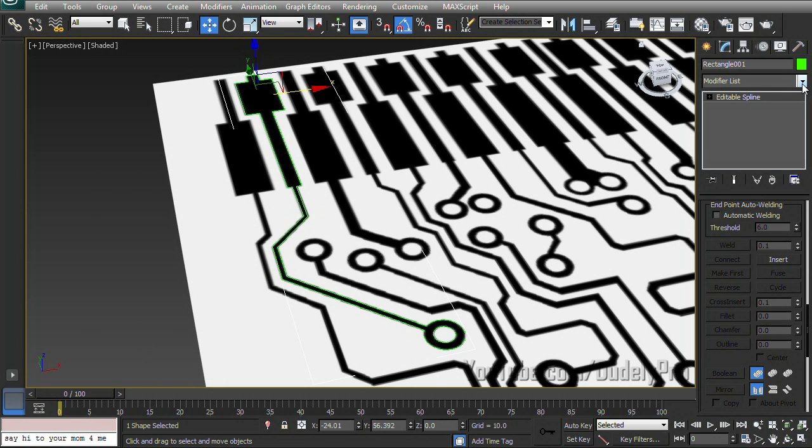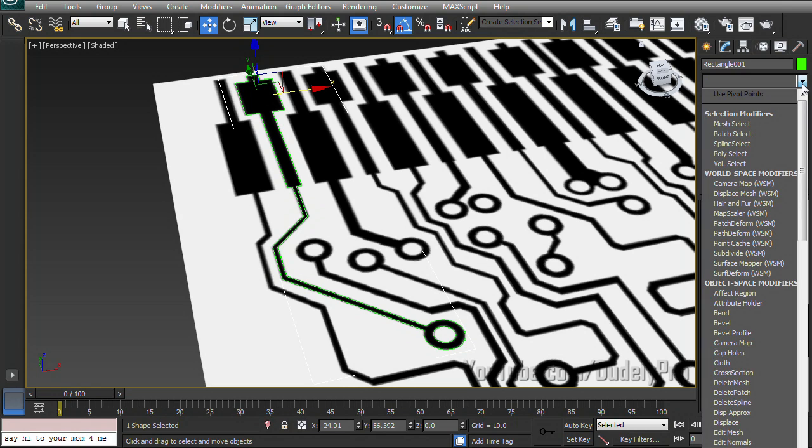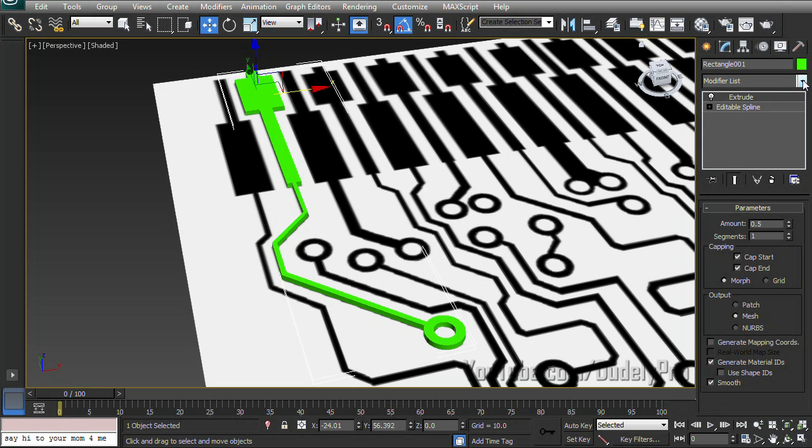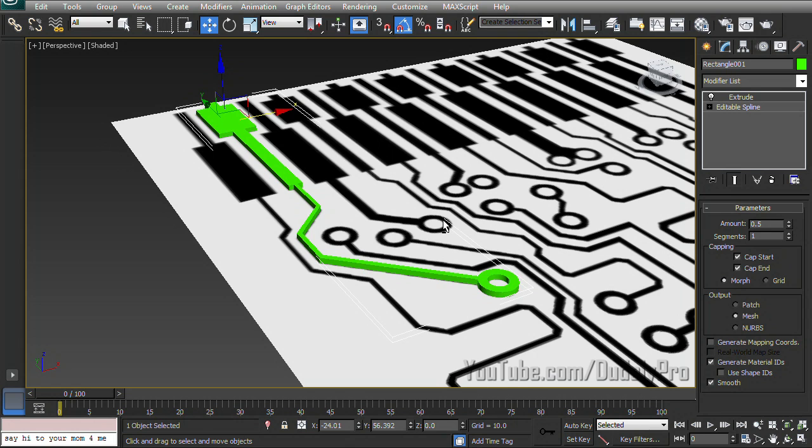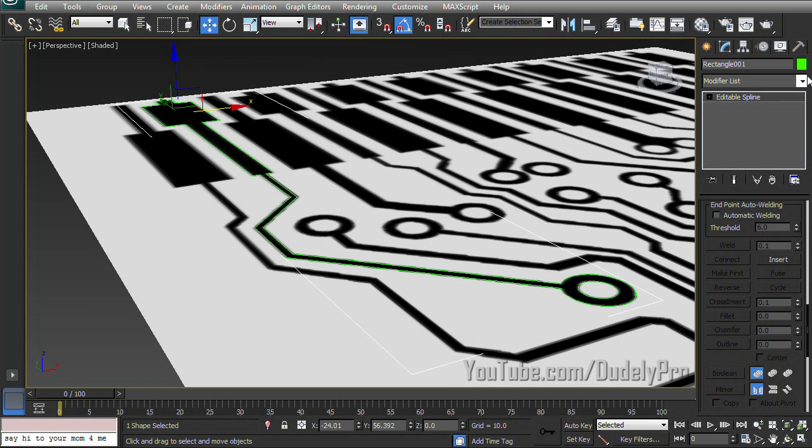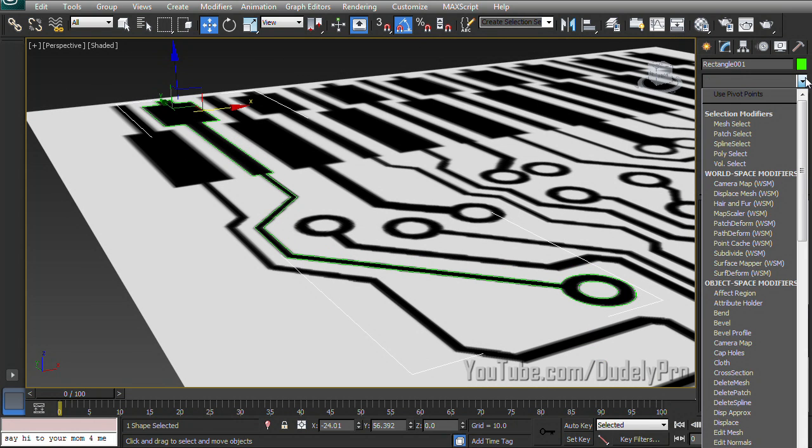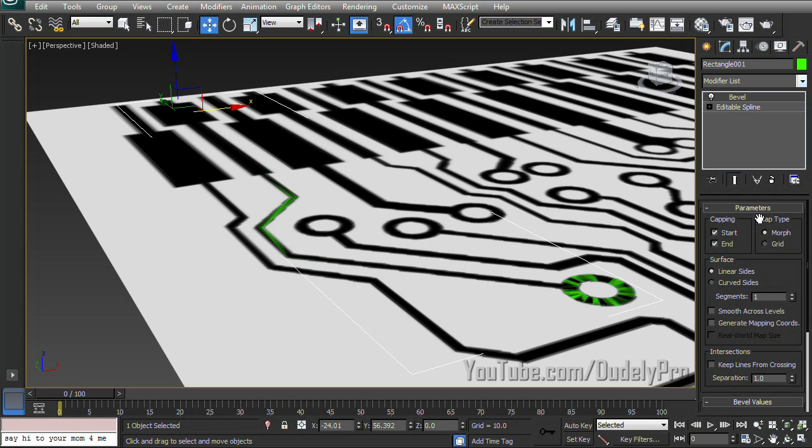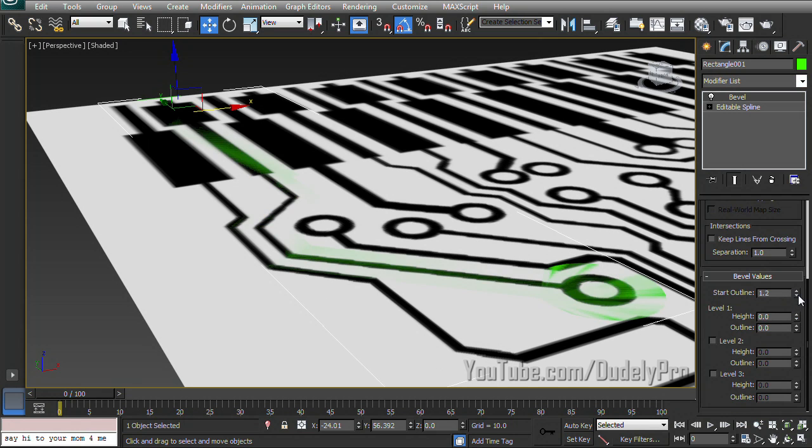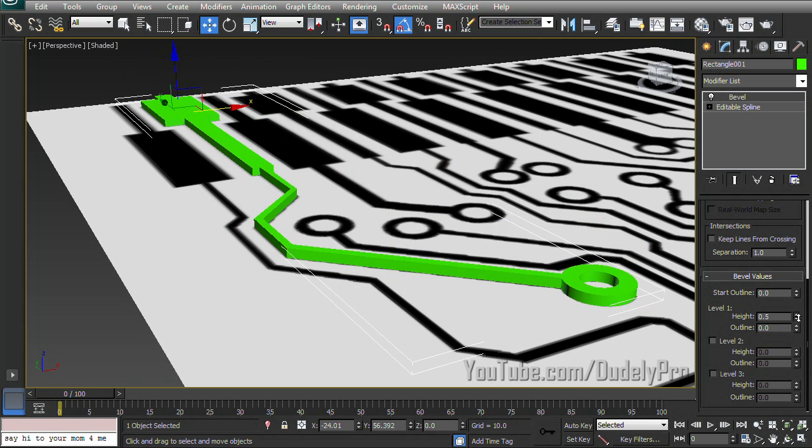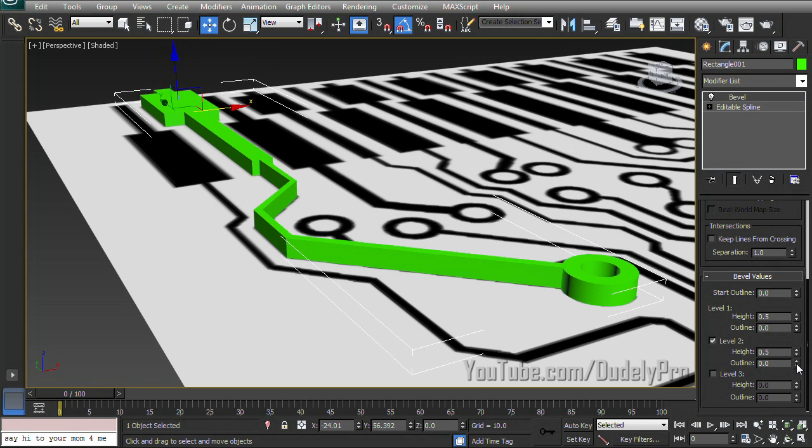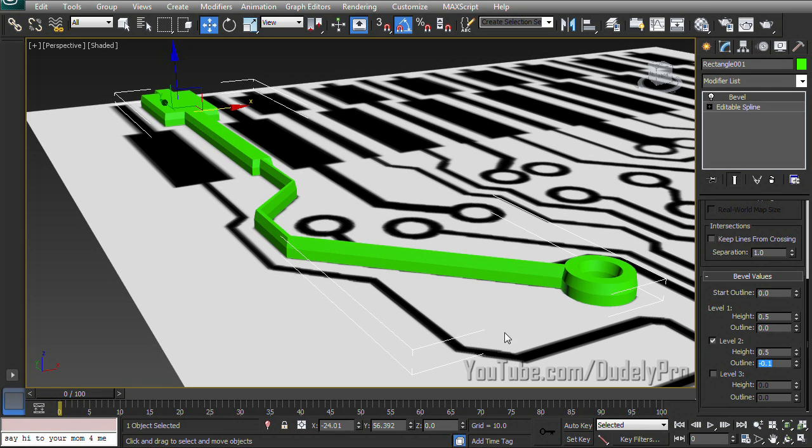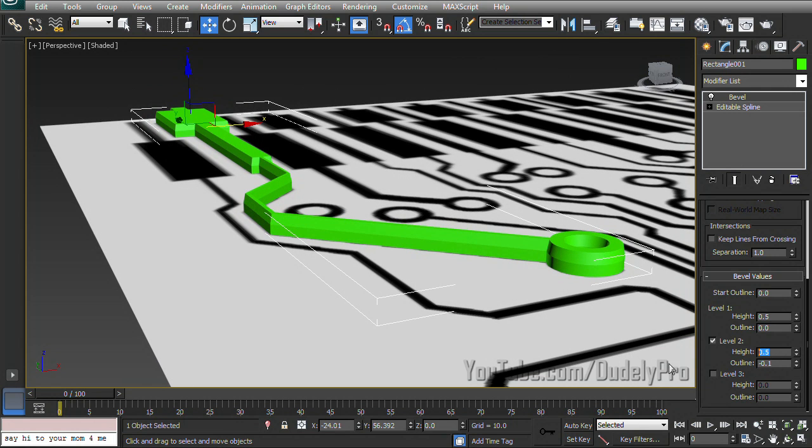And as long as we didn't miss anything, we should be able to go and extrude these and it'll look perfect. We could also use our bevel modifier if we wanted to. Oops.